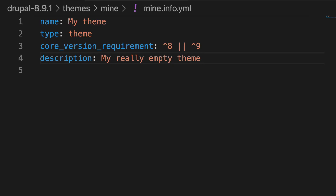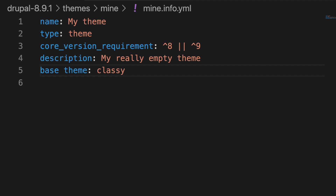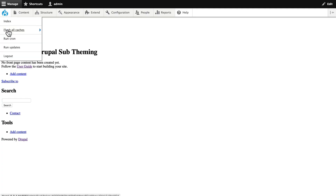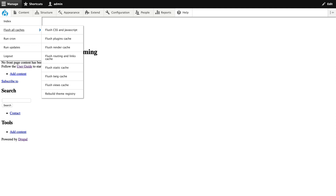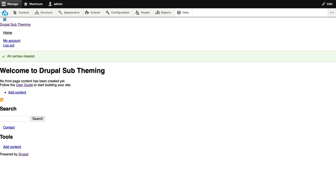So how does this work? In basic sub-theming, all you need to do is say 'base_theme:' and then the name of your base theme — in this case, Classy. I'll hit save, flush my cache, and immediately you're going to see some of the Classy settings. The fonts have changed, the sizes have changed, etc.